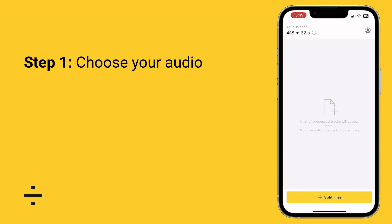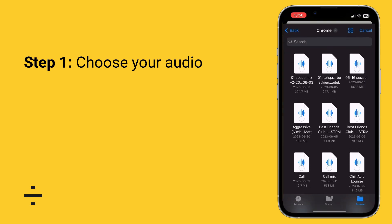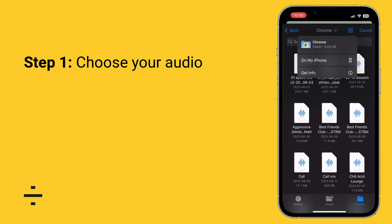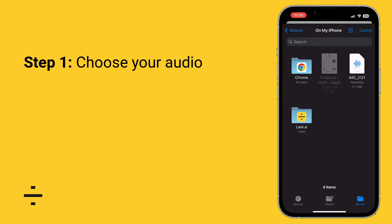The very first thing you're going to want to do is choose the audio. Press the yellow split files button and you'll have the option to choose something from your files section on the iPhone, or you can go to your photo library as well. In this example we're going to click choose files and navigate to the actual audio file. I ran a little script to convert the video to audio — there are great tutorials online for that — and then we click the audio file we want and press open.